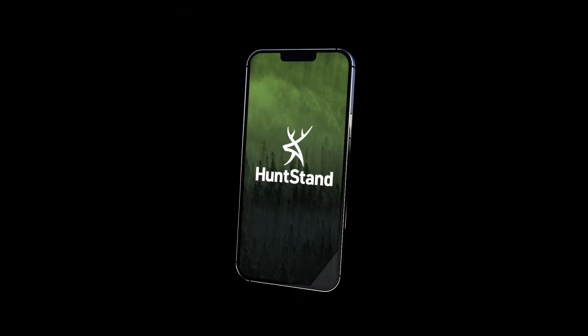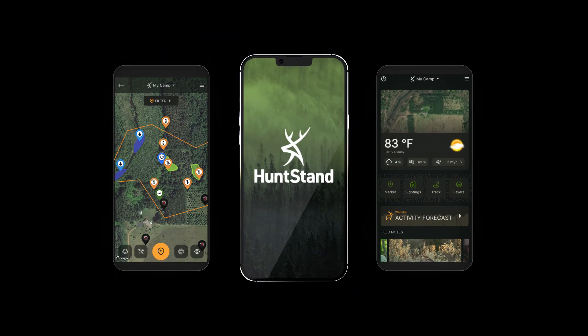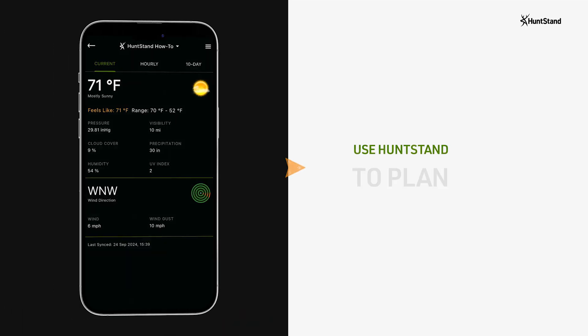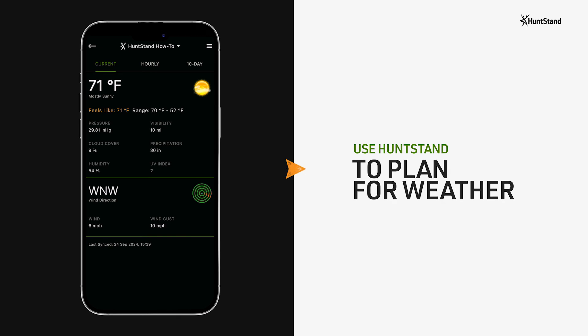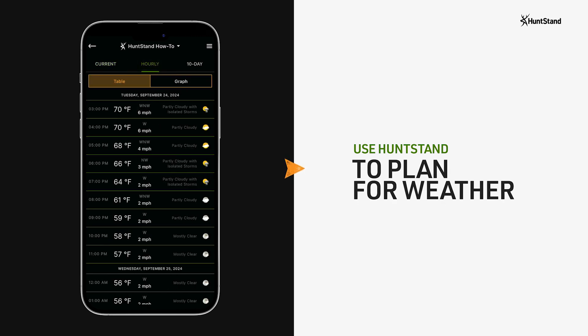HuntStand is more than just a mapping app. It can be used to plan many of the most important aspects of your hunts, and that includes planning for weather.